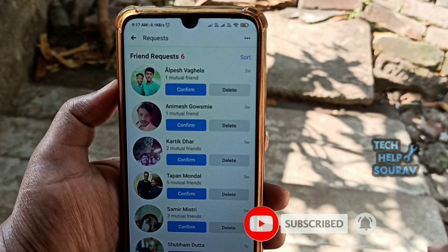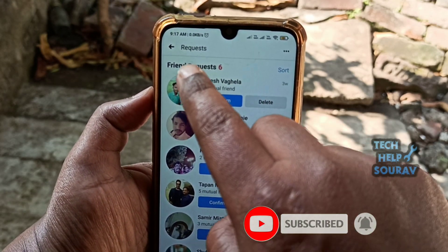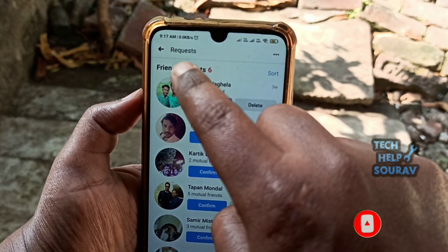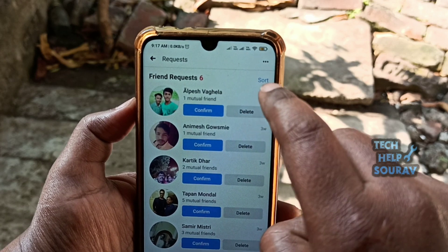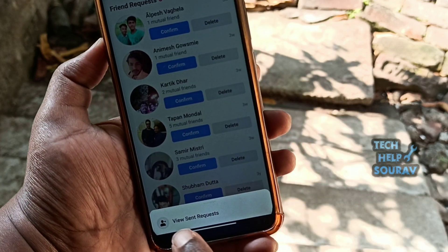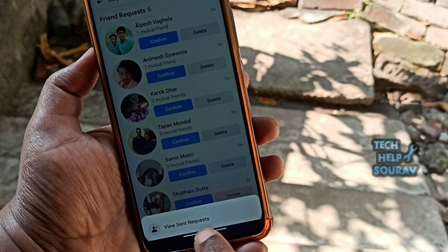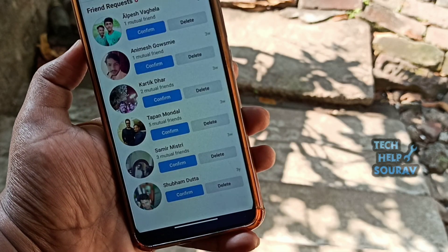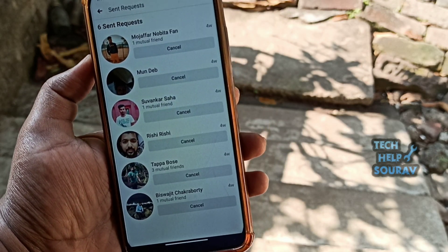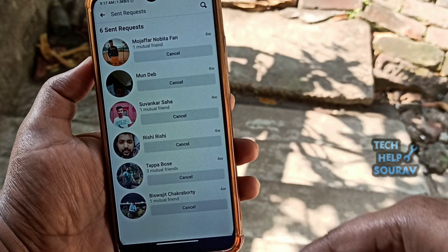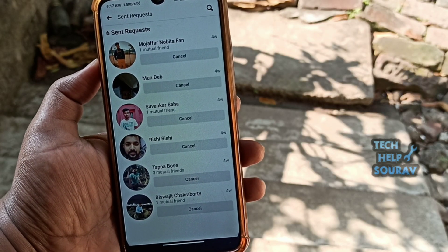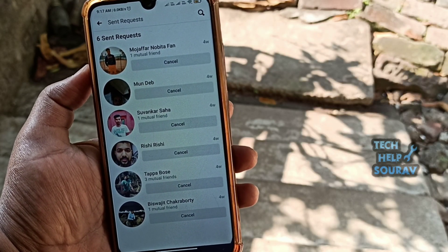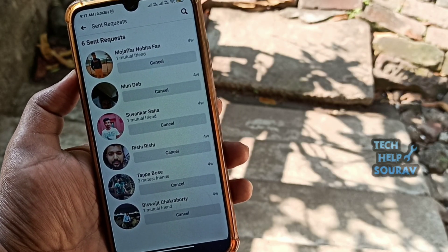Now tap the three dots in the top right corner. Tap 'View Sent Requests' to pull up a list of all the friend requests you have ever sent on Facebook that have not yet been accepted.